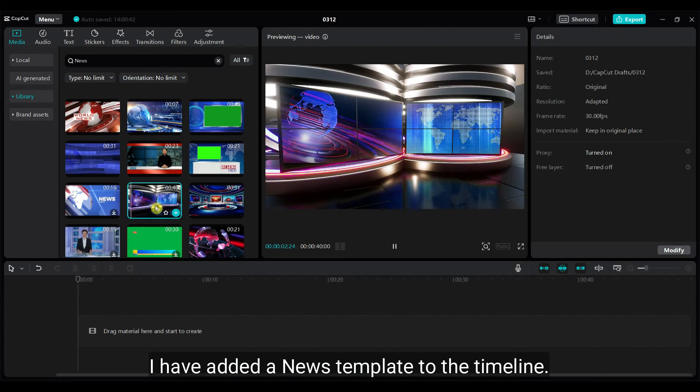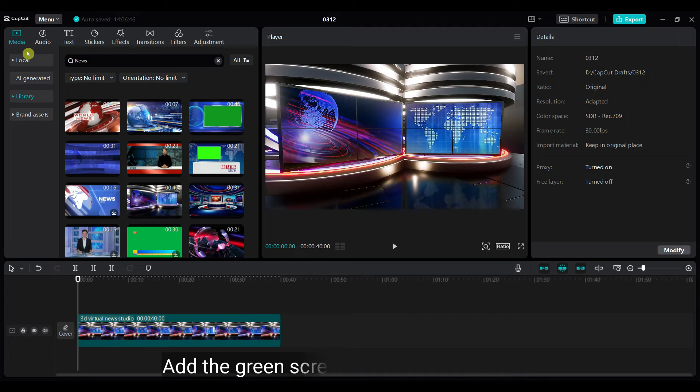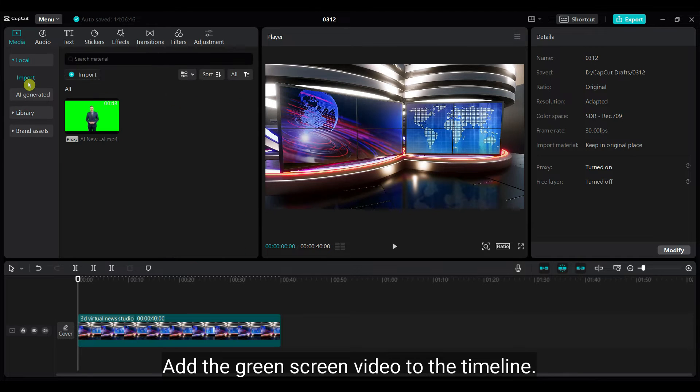I have added a news template to the timeline. Add the green screen video to the timeline.